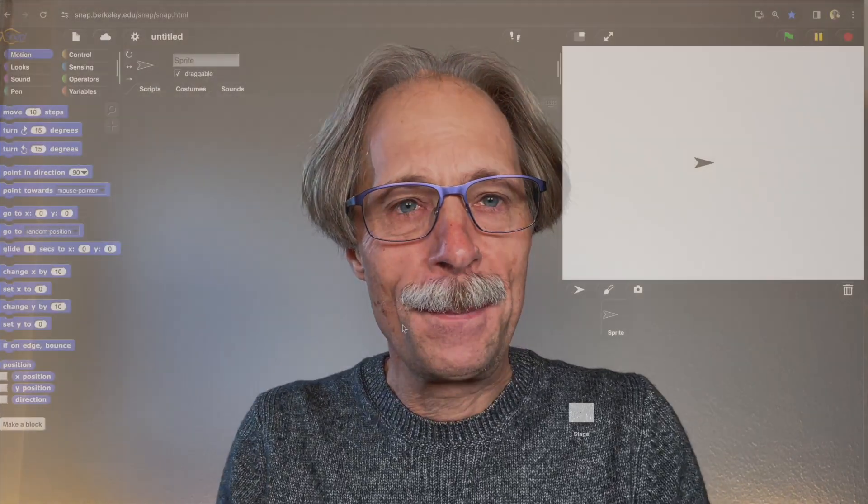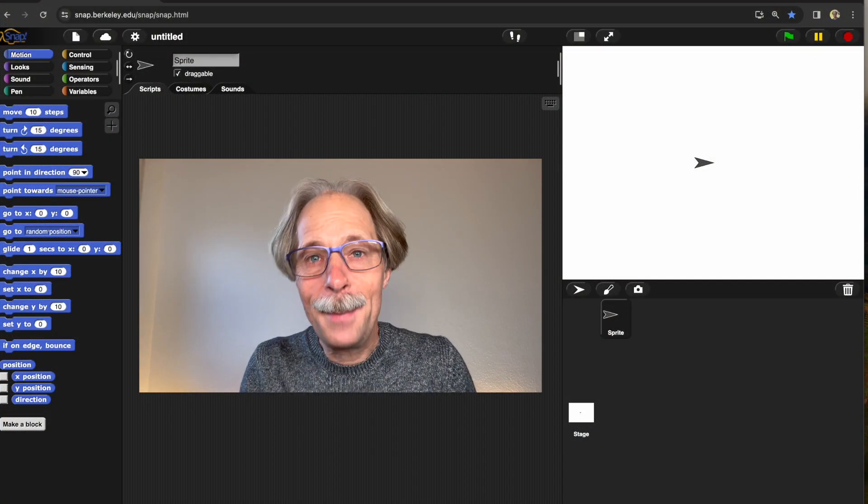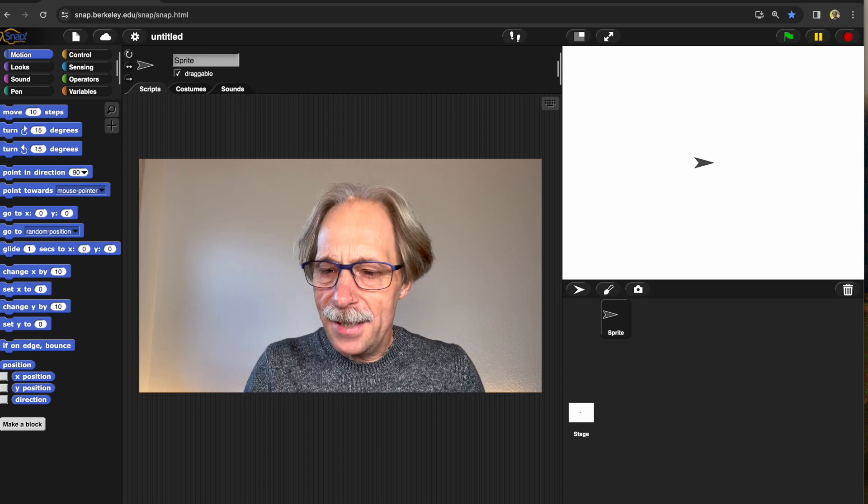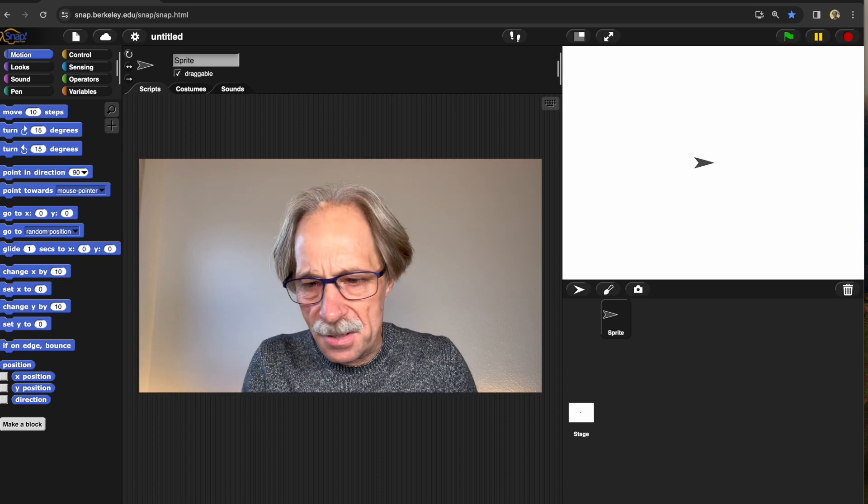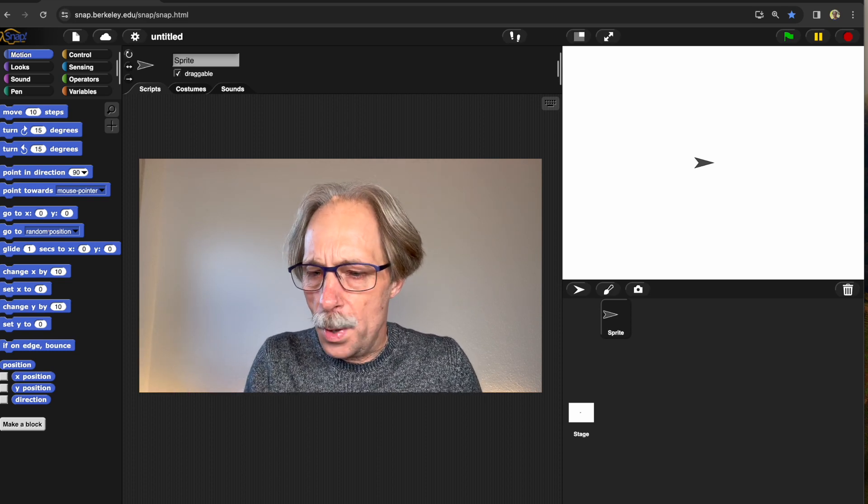Welcome to another video on generative AI in Snap. In this video I'd like to show you how to make a text generator, and we'll even tweak it a little bit to turn it into a music improvising bot — and we'll do it in Snap.